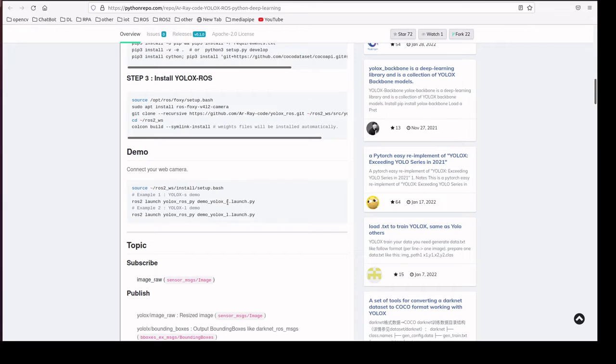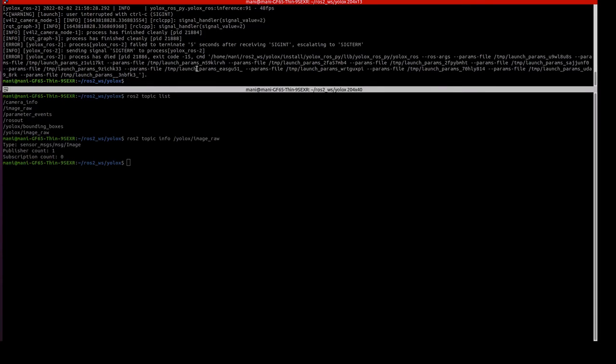Yes, it is a small model we are going to launch. We already installed all the dependencies, so we are going to launch the file.